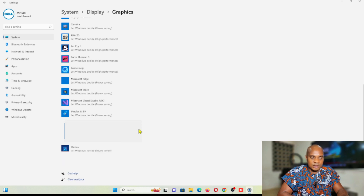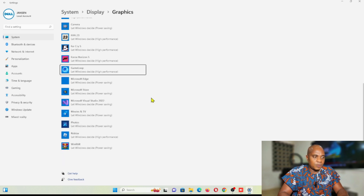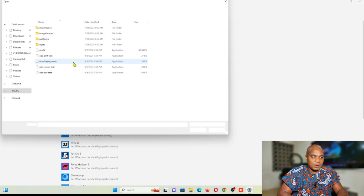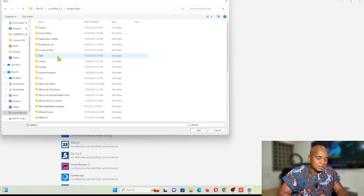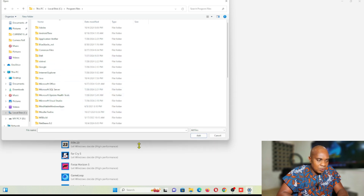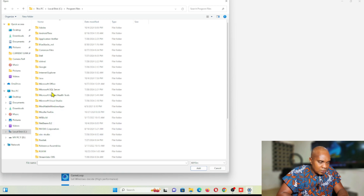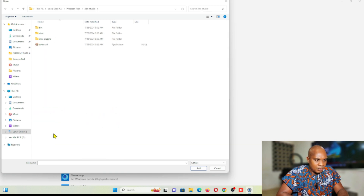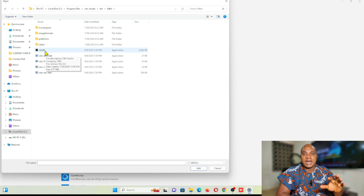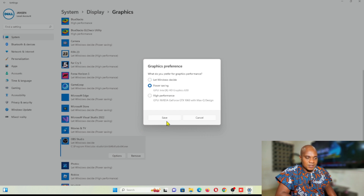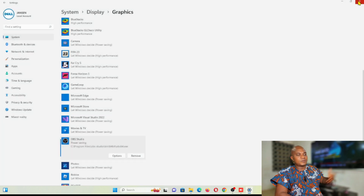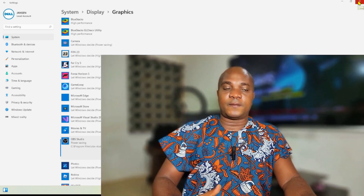In case OBS is not in the list, click on Browse. Go to This PC, then go to your C drive, then Program Files. In Program Files, locate OBS Studio — go to M, N, O — double-click on OBS Studio, then double-click on 'bin,' then double-click on 'obs64.' You'll find OBS right there in the list. Click on Options, select Power Saving, click Save, and that's it — your OBS will start working.